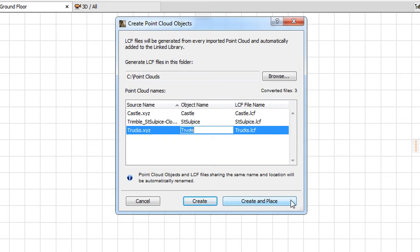The reason is, if you use the latter command, the origin of all generated Point Cloud objects will be at the same point, either in the project origin or at the point you manually specify.